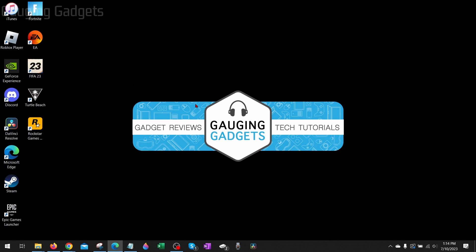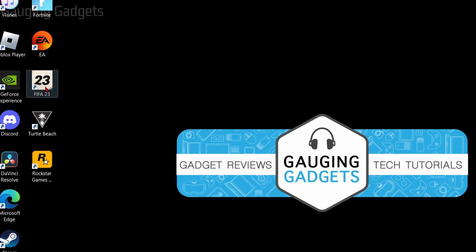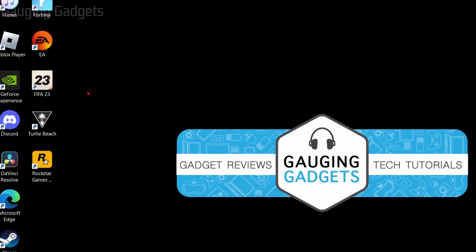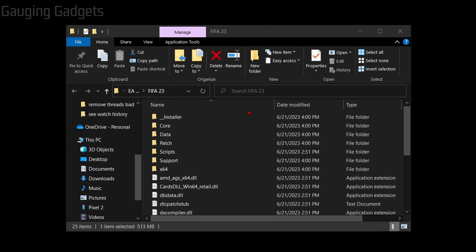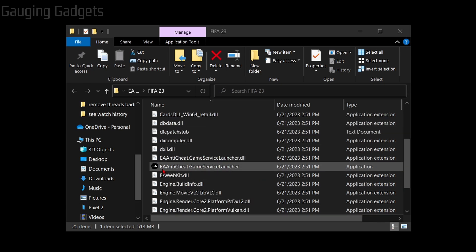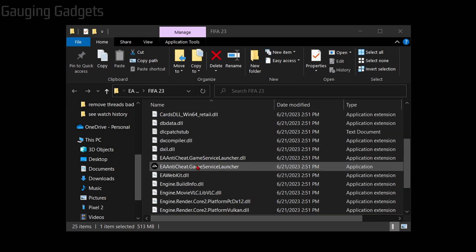The next fix is to update FIFA's certificates and we can do that by right-clicking FIFA 23 on our desktop and selecting open file location. Once the file location opens up, scroll down and you just want to find the two anti-cheat files right here, so it says EA anti-cheat in both of these.